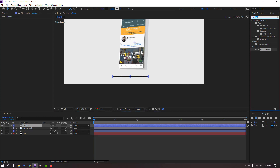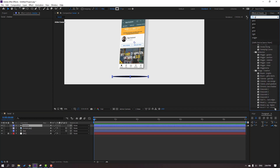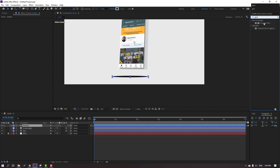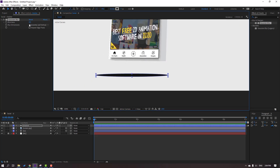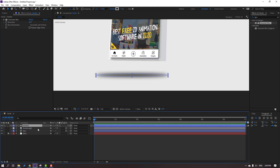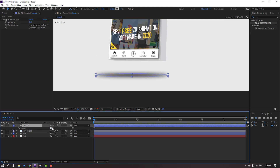Go to FX presets again, search effect 'Gaussian Blur' and select this effect — use it for this shadow layer. Change shadow blurriness to 40, then select shadow, press T to change opacity.